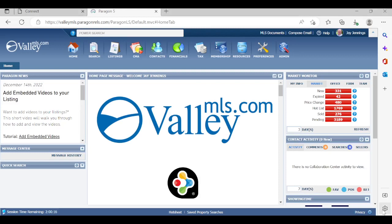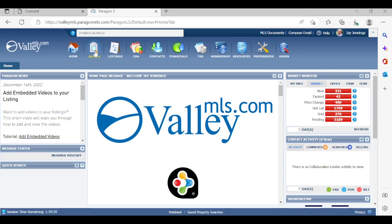We are going to be looking at Paragon's tool called CoLab Center. This is a great feature that allows you to create safe searches for a specific buyer and schedule emails based on the needs of that client. So let's go ahead and get started and show you how we can kick off the CoLab Center process.